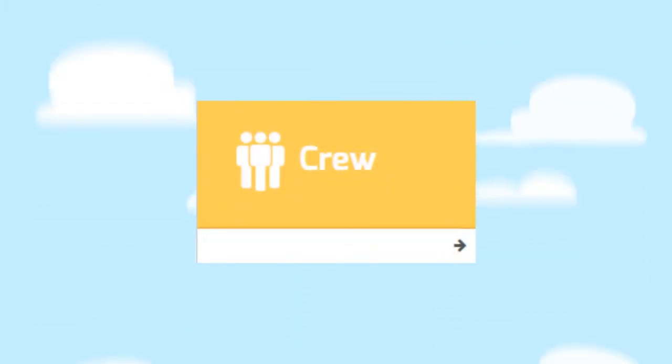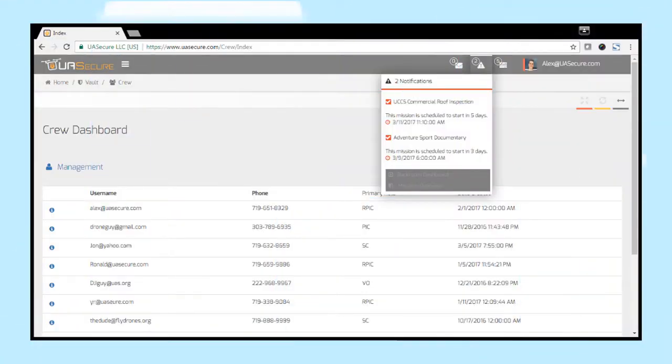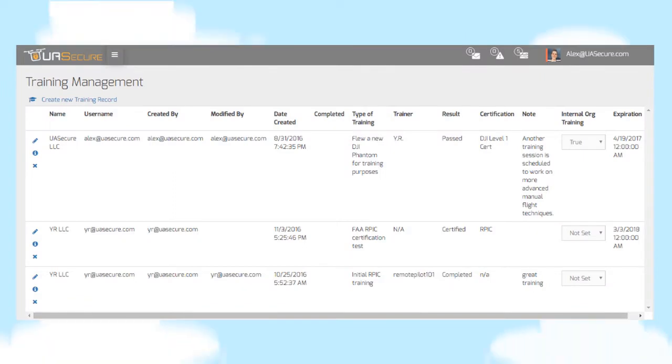Manage your team with the crew feature. Create a crew roster complete with usernames, contact info, and primary roles, keeping things organized. More importantly, record training and certifications to ensure and prove that your team is competent and qualified.